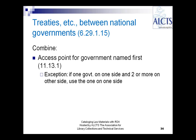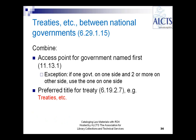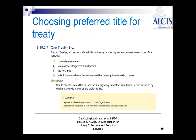For treaties between national governments, you start with the government named first. There is an exception: if there's a government on one side and two or more on the other side, you use the government that's on the one side. Then you add the preferred title for the treaty, which is 'treaties, etc.' That rule applies to treaties under national governments, international intergovernmental bodies, the Holy See, or jurisdictions below the national level with treaty-making powers.